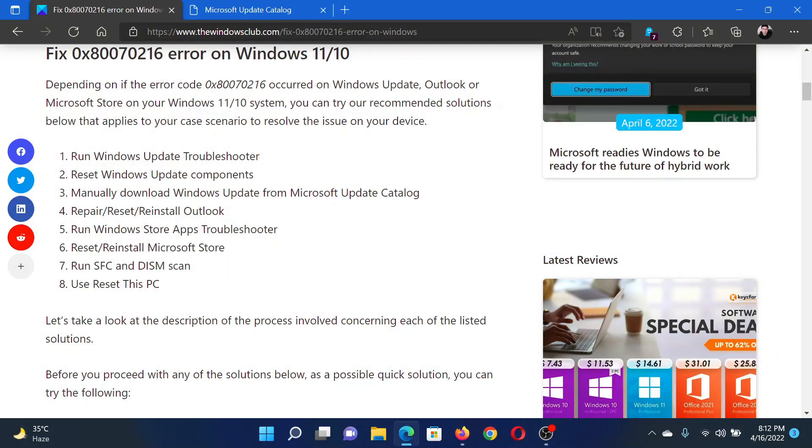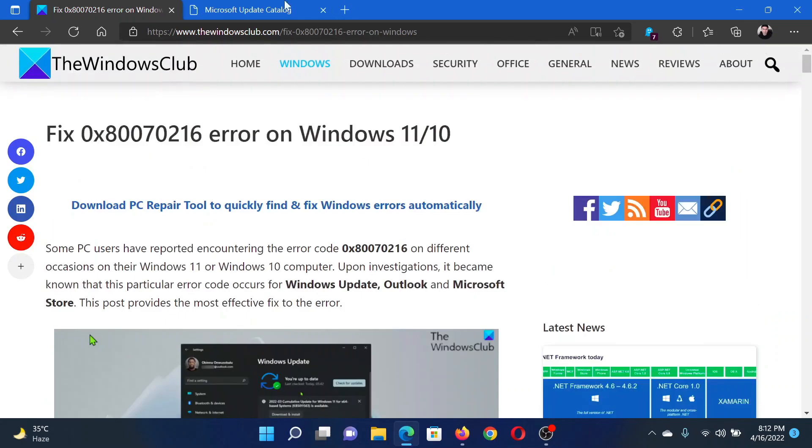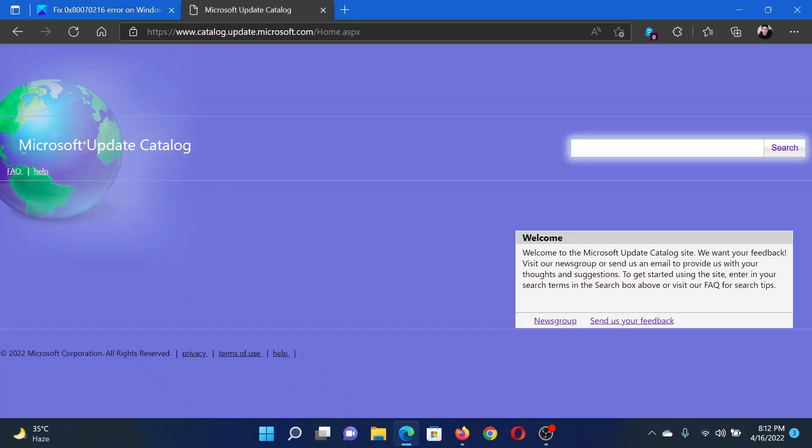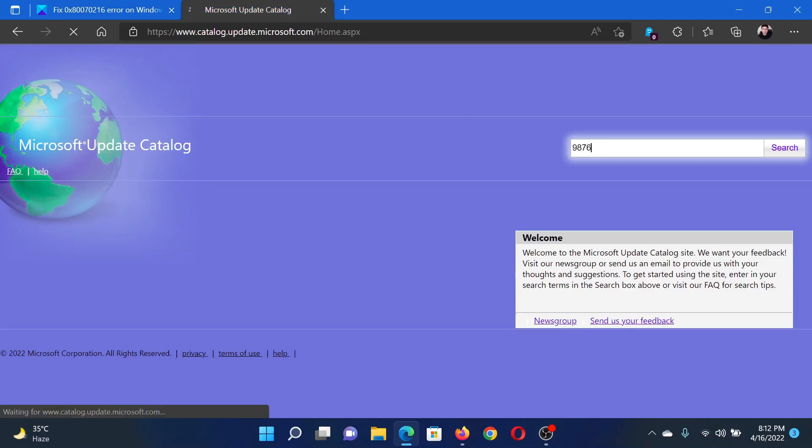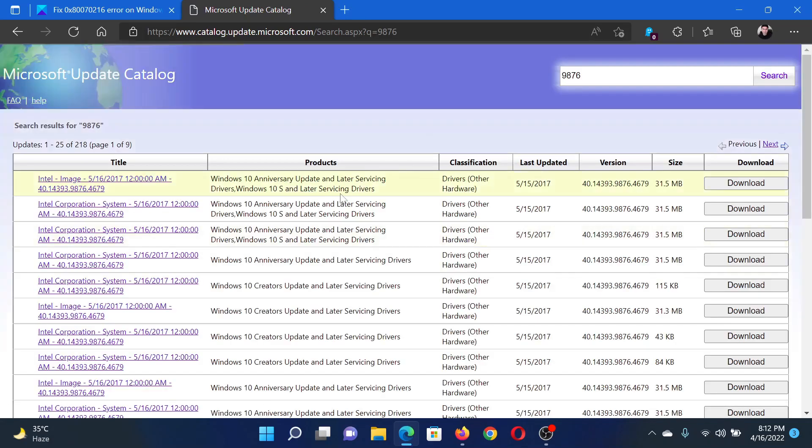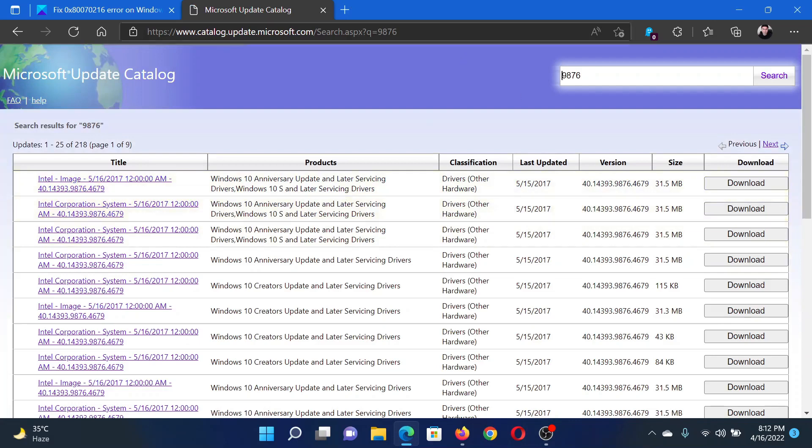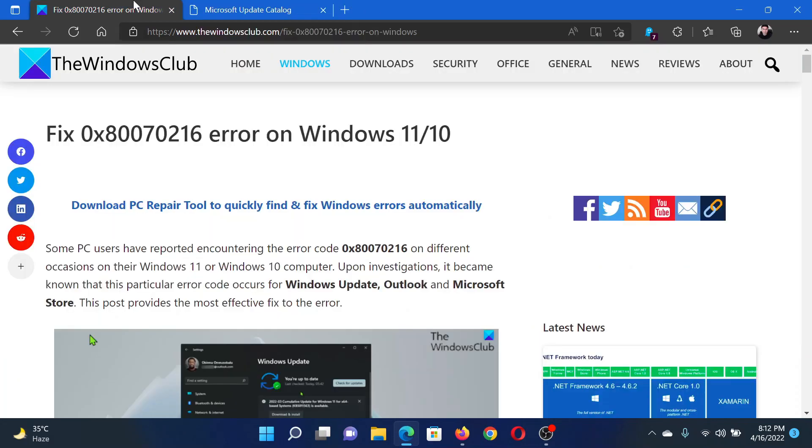The third solution would be to manually download Windows updates from the Microsoft Update Catalog. Go to catalog.update.microsoft.com, search for the relevant update number and hit Enter. You will find a lot of updates with that certain number. Choose the one which suits your needs and click on Download corresponding to it. After that, install it on your system. Isn't this easy and interesting?